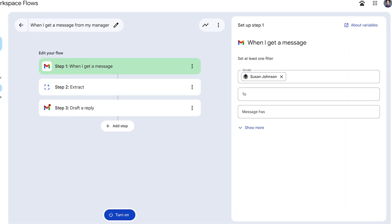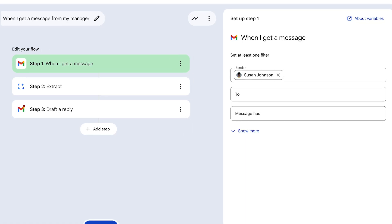The same principle is true for variables in workspace flows, as they are placeholders for information from starters and steps that can be used to pass information to later steps and customize your workflow. Like in this flow, the starter is 'when I get a message,' and that message contains information like the sender's email address, the message subject, and more. To use this information in subsequent steps, we use variables.